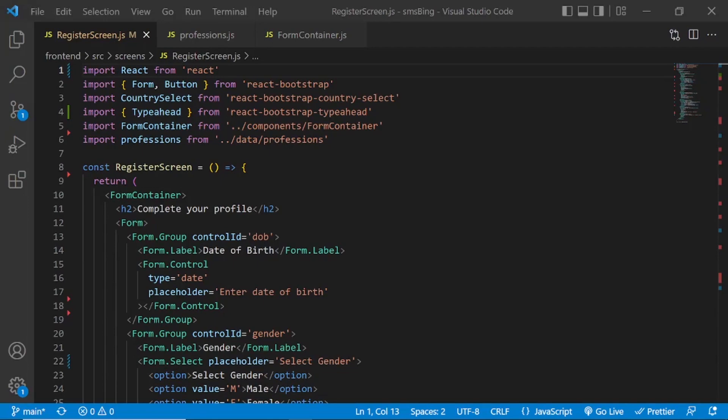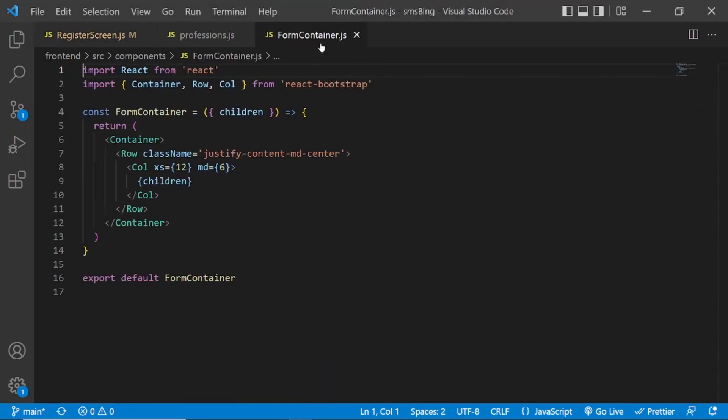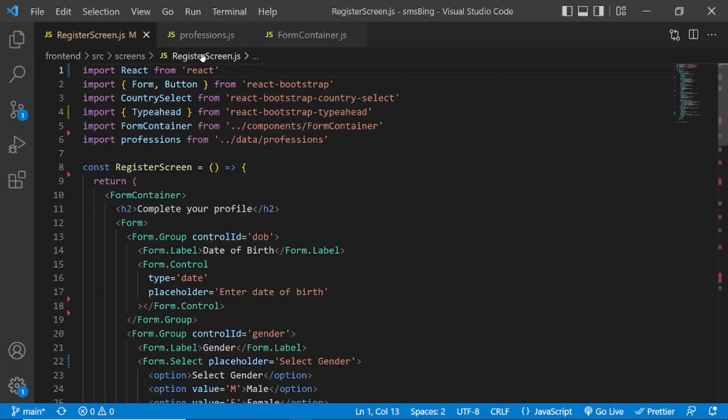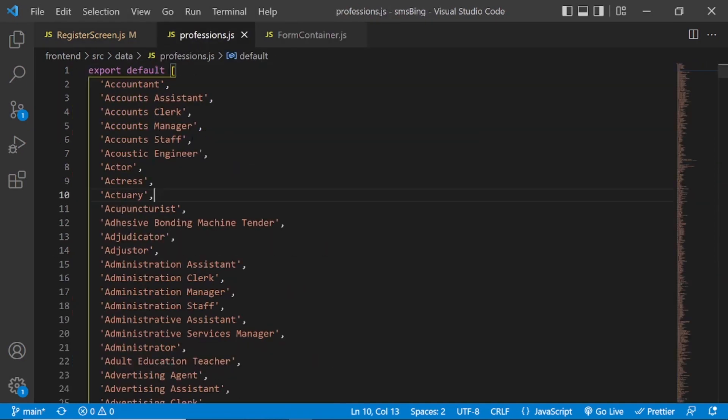As you can see, I'm using a simple React functional component, React bootstrap, country select, type ahead, form container. This is the form container, the component that I created to basically center the form. And I'm using professions, the data for the drop down for professions. It's basically an array with the values.